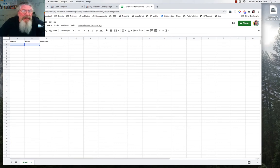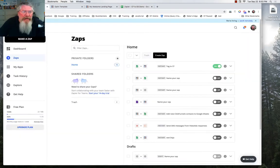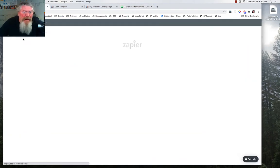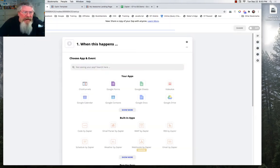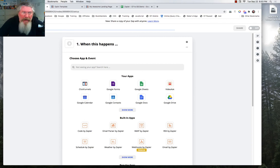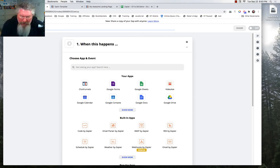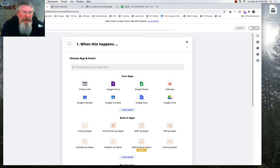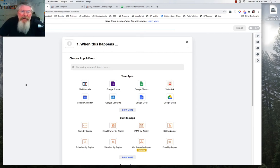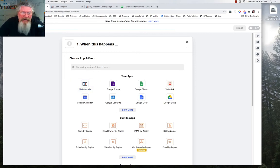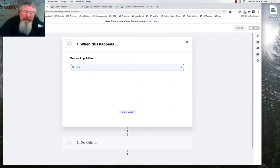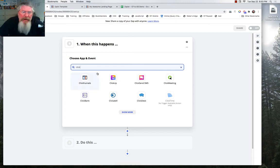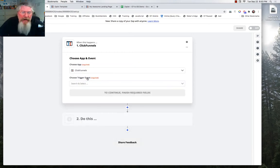Then we're going to go into Zapier and we're going to tell it to make a zap. And the one thing I always forget to do is name it. So let's just name it here real quick. We're going to say we want CF to Google Sheets. And then what we want to do is find our ClickFunnels account. If you don't see it here, just start typing ClickFunnels in here and it will pull it up for you.